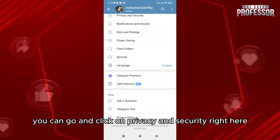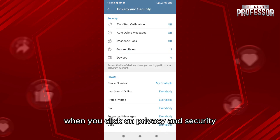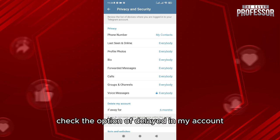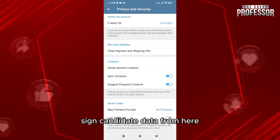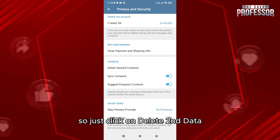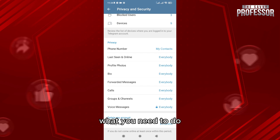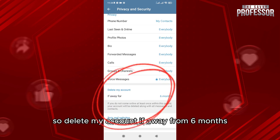When you click on Settings, you can go and click on Privacy and Security. When you click on Privacy and Security, you'll be able to see the option for deleting your account. You can first delete your synced data from here by clicking on Delete Synced Data.